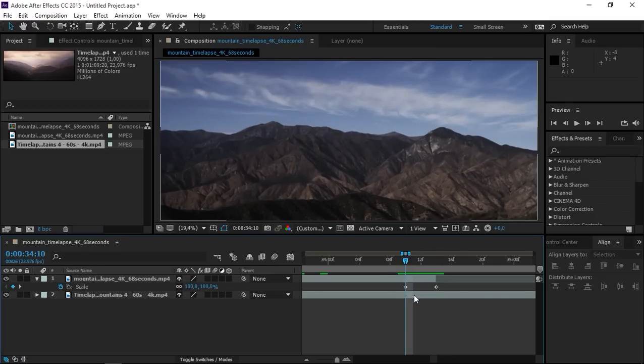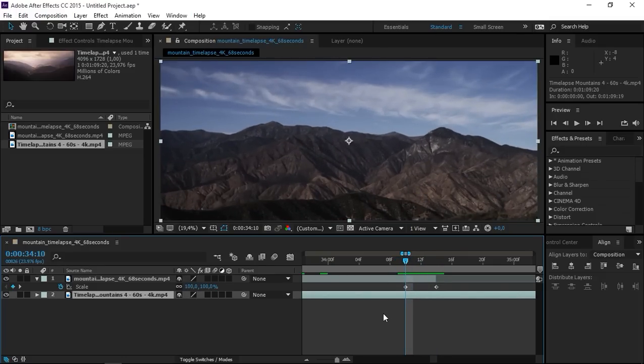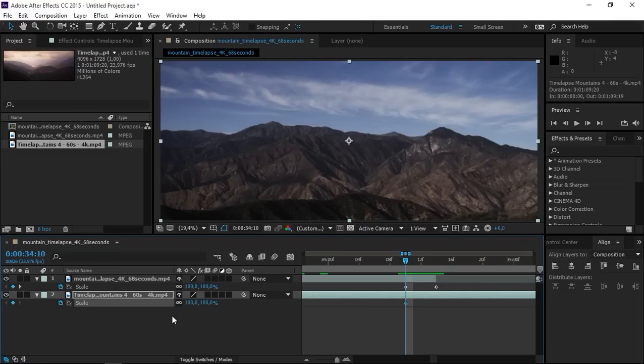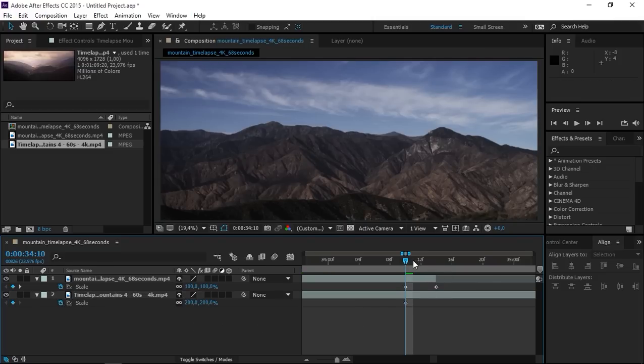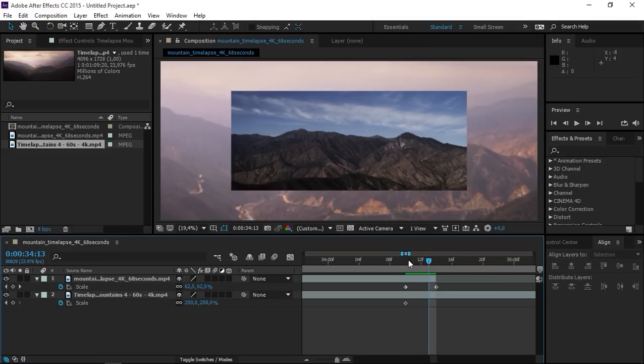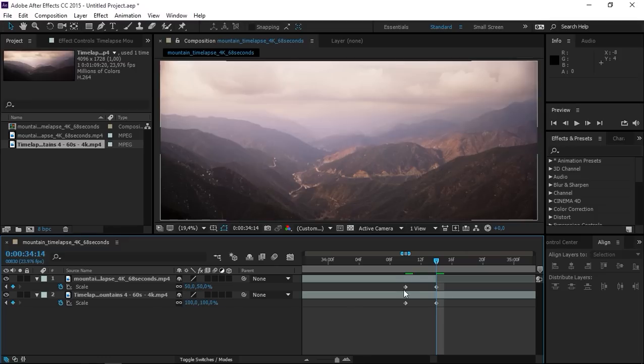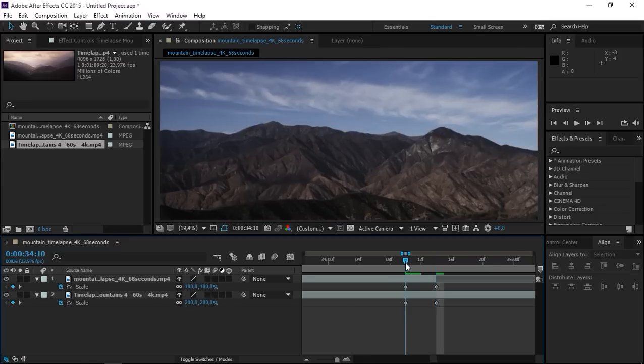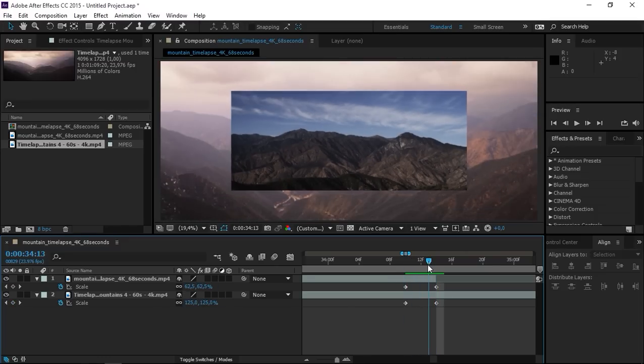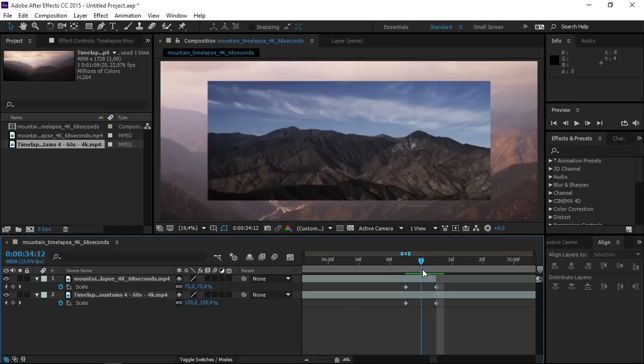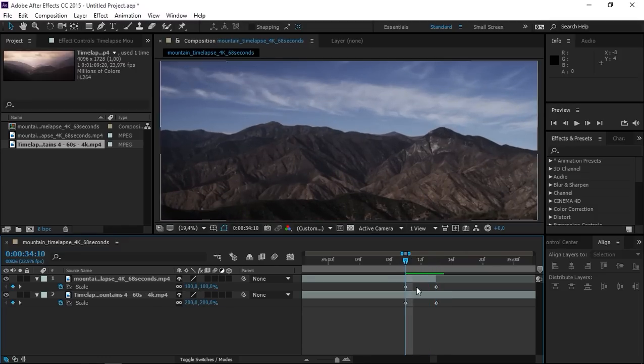Now let's select the second clip, press S again, create a keyframe and set its value to 200. Then let's move 4 frames forwards by pressing page down 4 times and let's set the value to 100. So both of these clips right now are scaling down.